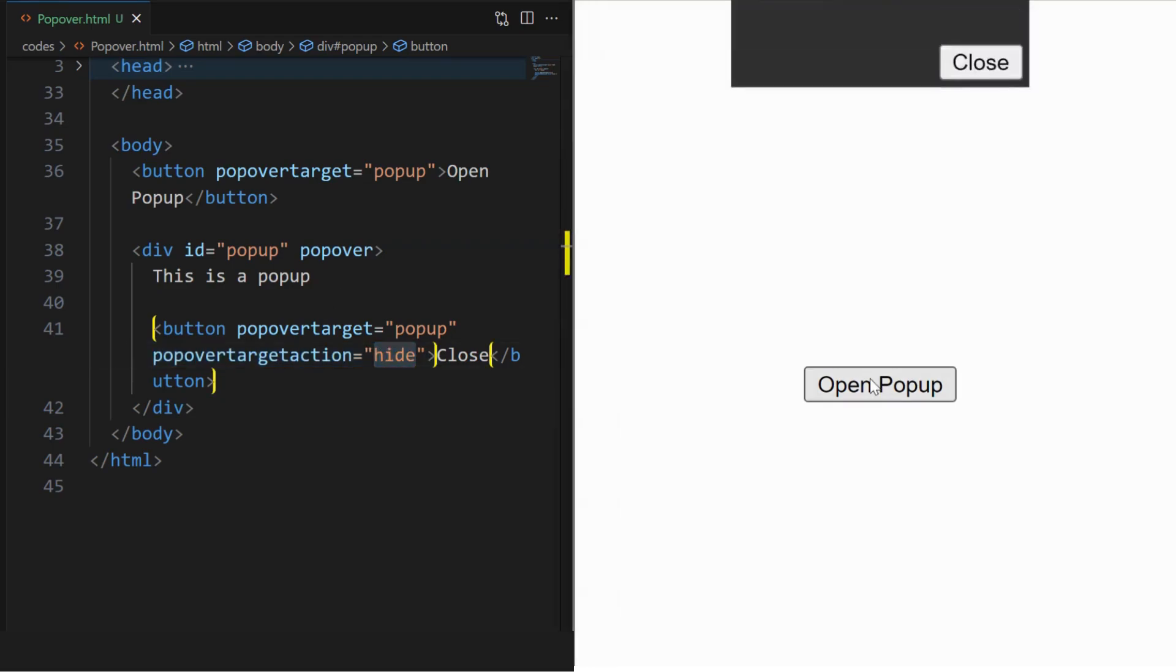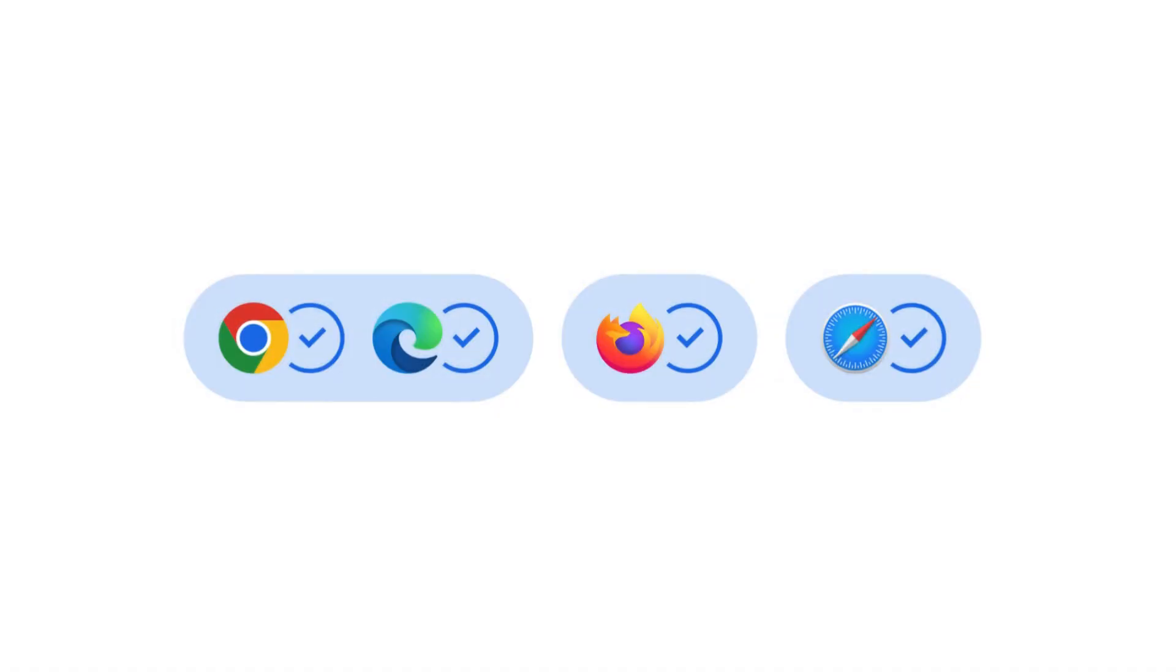We can see the pop-up's close button here. And this feature is compatible with all the major browsers.